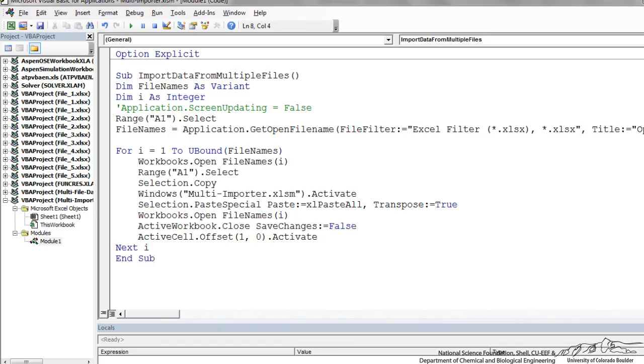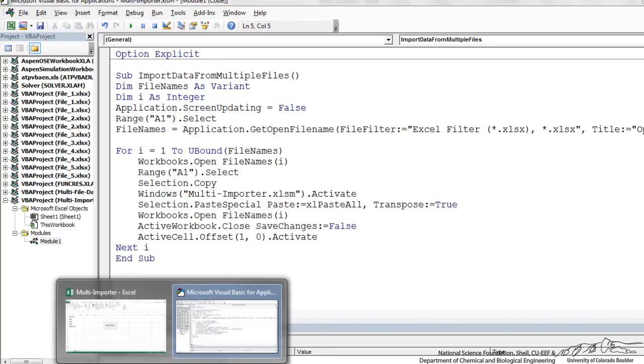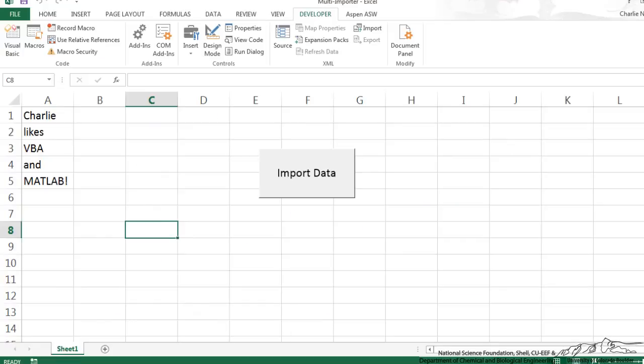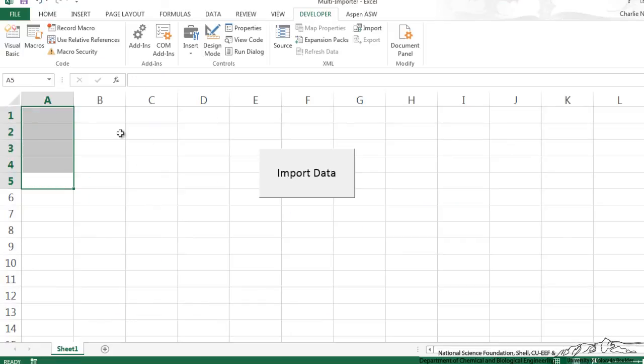So that is how it works and we will turn this application screen updating to false now. I'm just going to clear this.